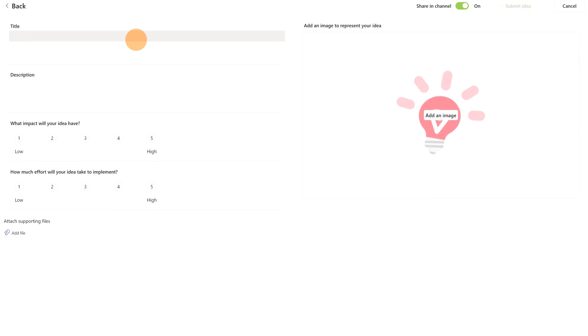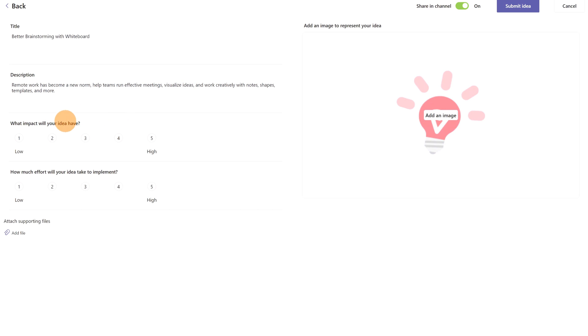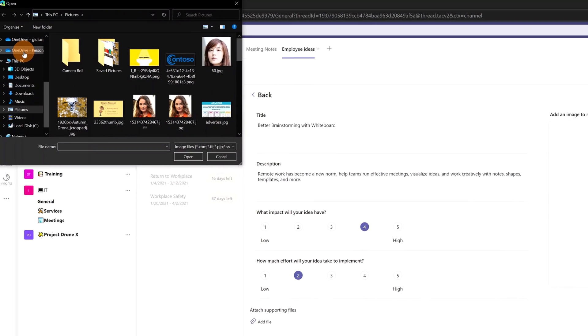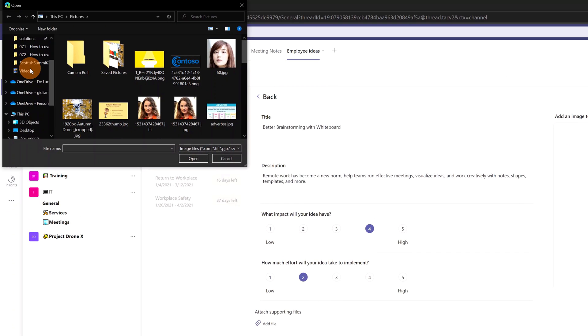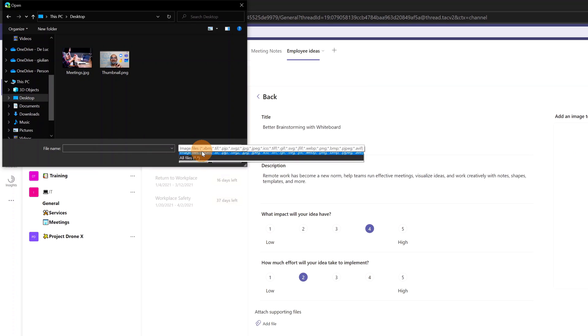And now I have this form to fill out. We have a title now: Better Brainstorming with Whiteboard. And as description: Remote work has become a new norm. Help teams run effective meetings, visualize ideas, and work creatively with notes, shapes, templates, and more. Then let's define the impact of this idea. I will set it. For how much effort will your idea take to implement? Finally, I will add a Word document which is helpful to explain better my idea, and I have here, again, another file on my desktop: whiteboard.docx. Here we go.